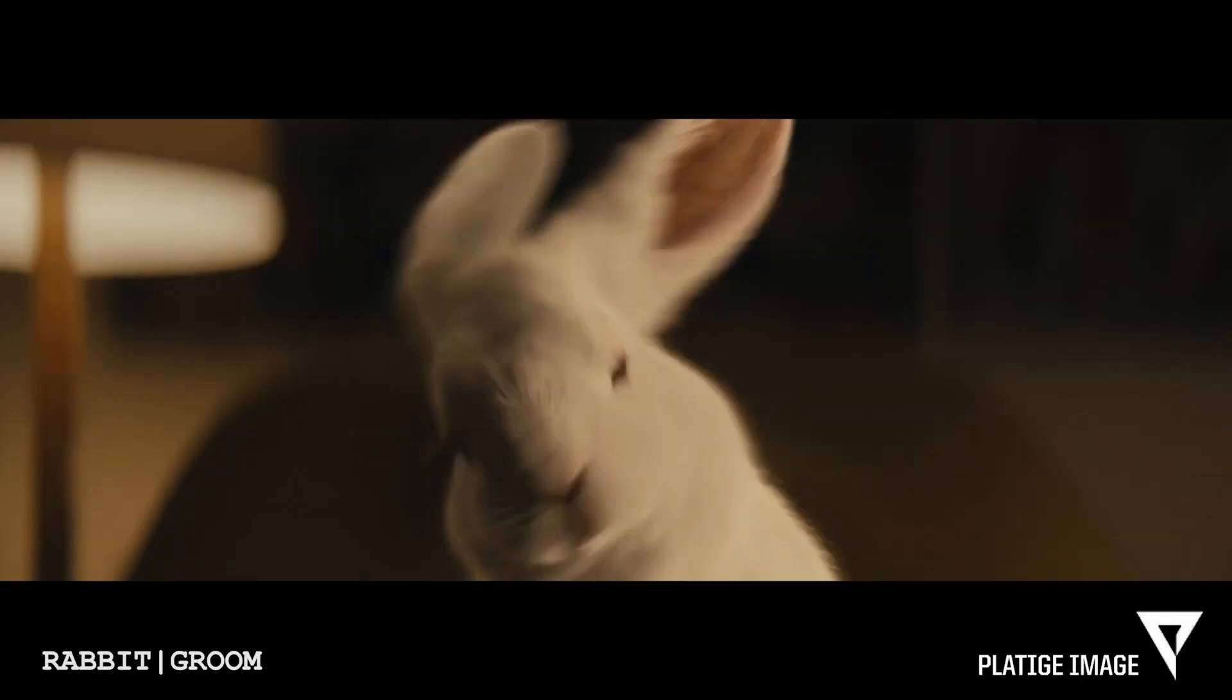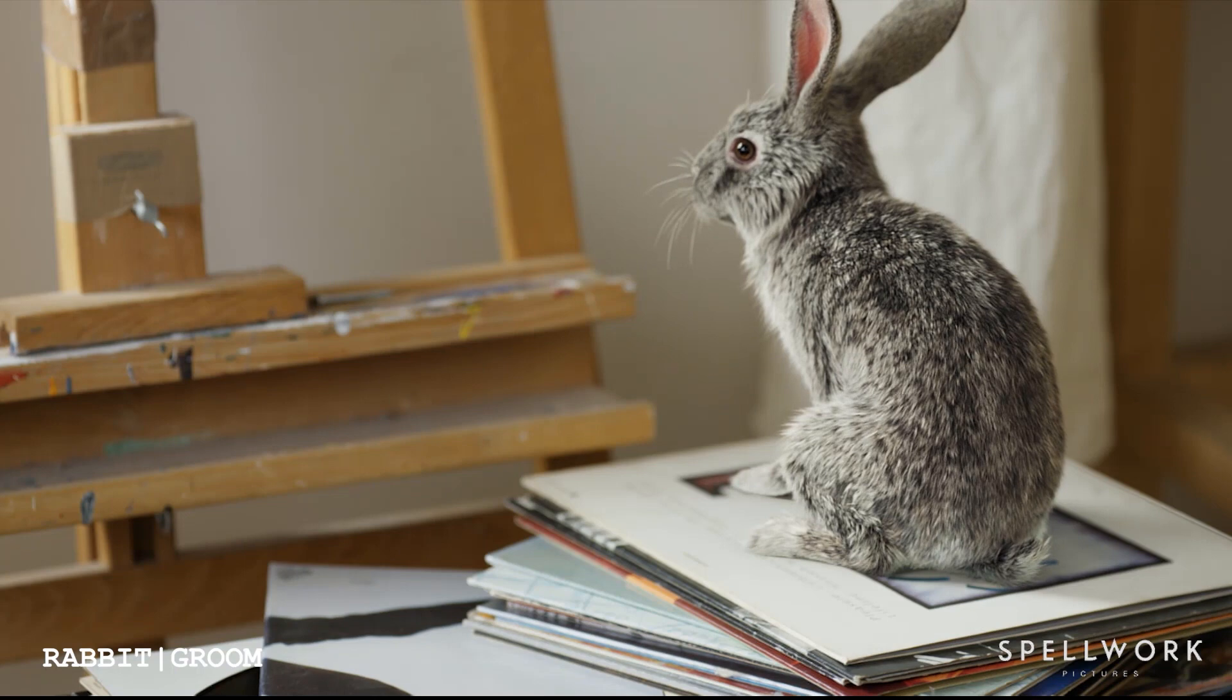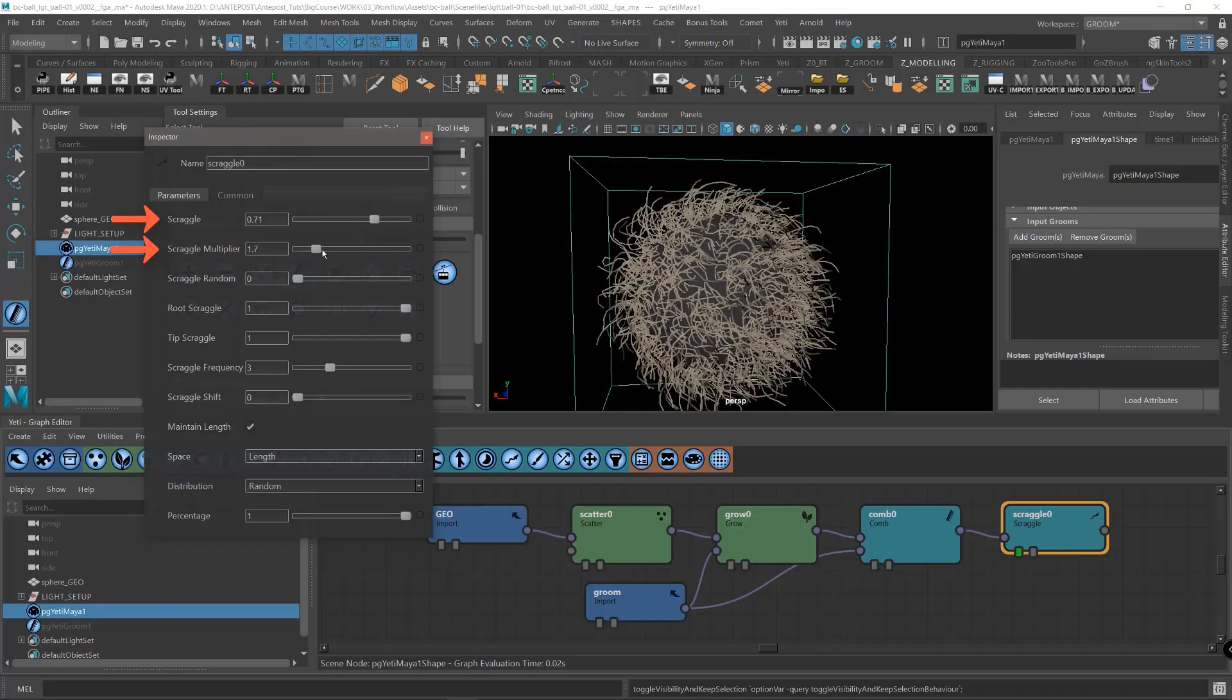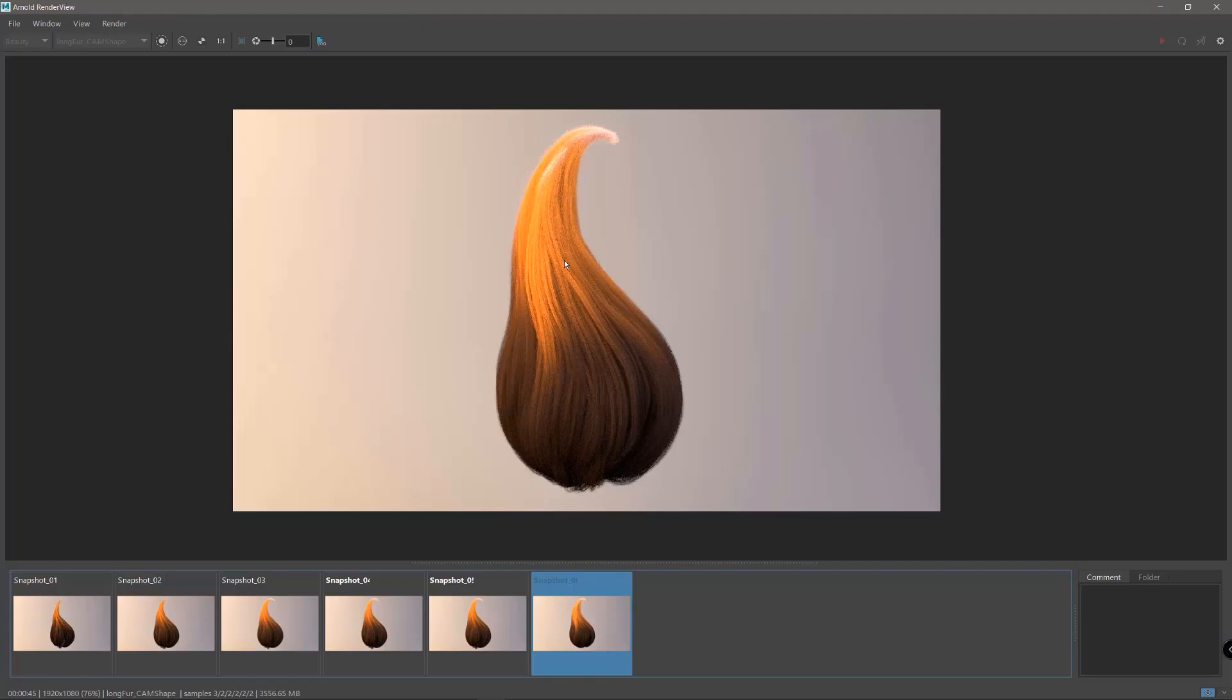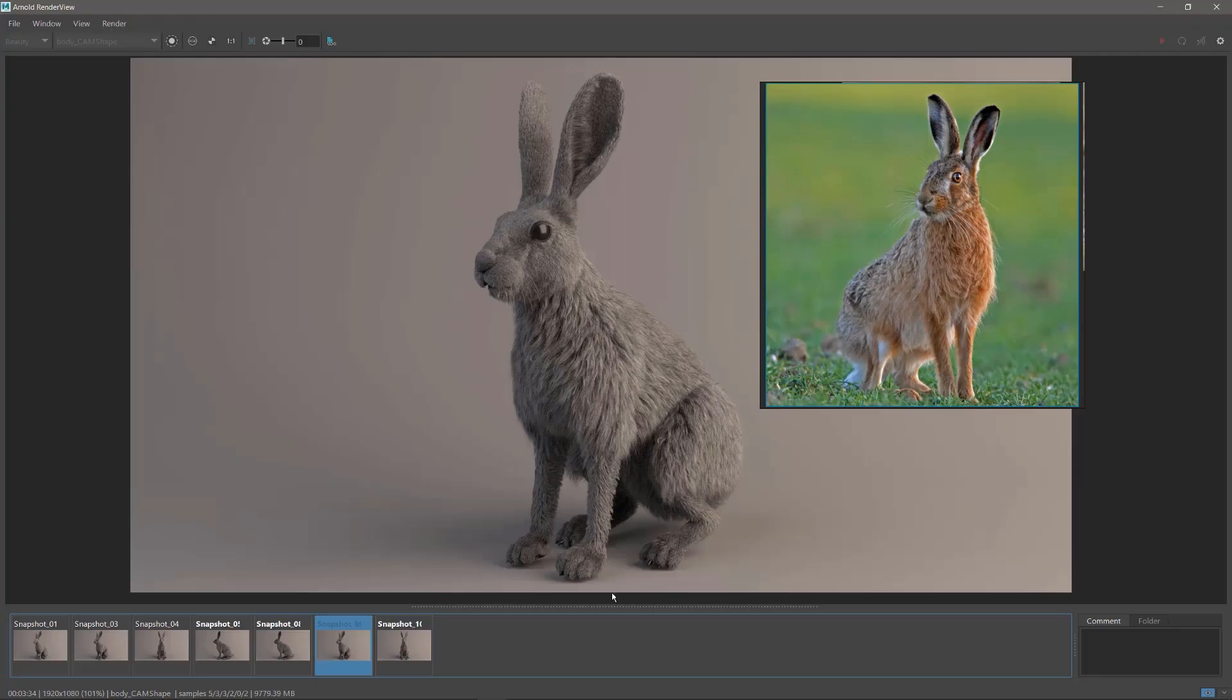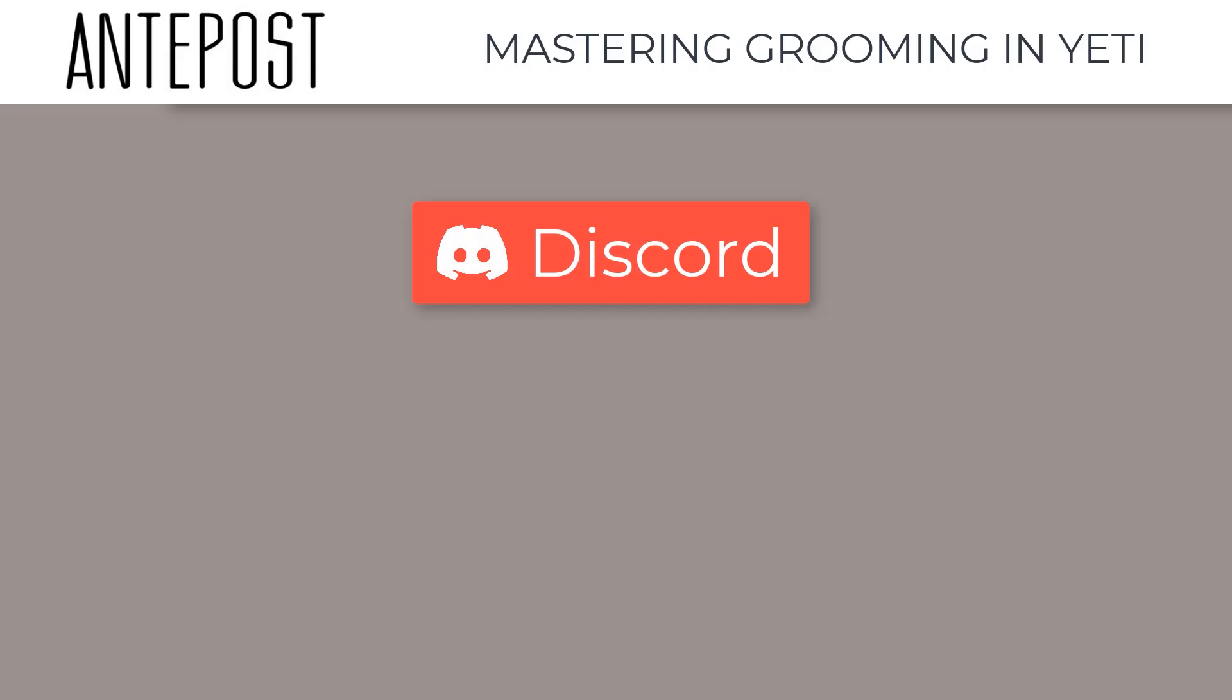We developed a solid workflow that is accessible and adaptable to different kinds of grooms. In chapter 1 we will focus on the basics of Yeti. Introducing the tools and techniques we will need to build amazing grooms. In chapter 2 we will groom a realistic animal fur and dive in the grooming workflow we use in our professional works. You will get everything you need for the course, including models and lighting scenes. Also, you will have access to a private channel in our discord AntepostLab.